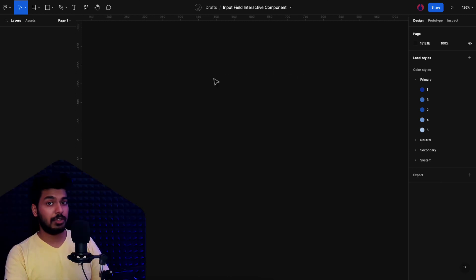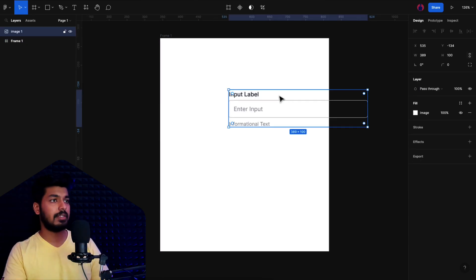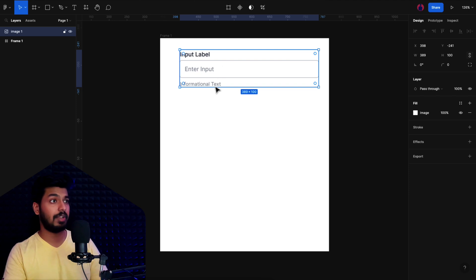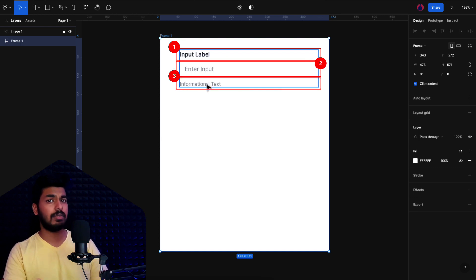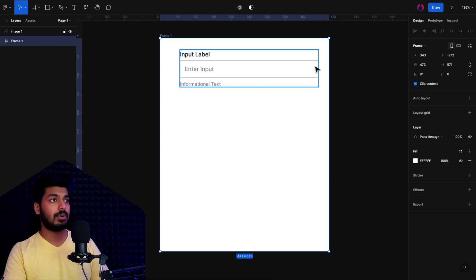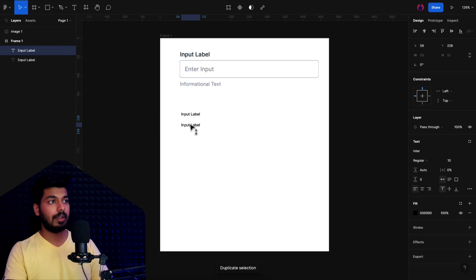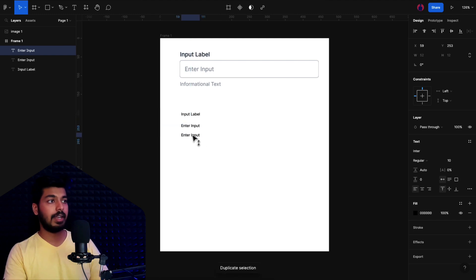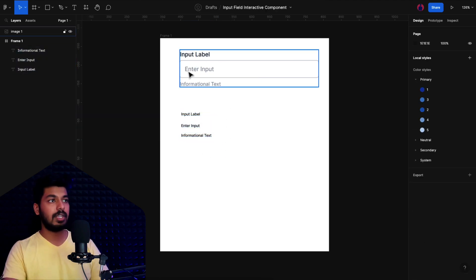Here we have a fresh new Figma file with nothing except some color styles from our UI kit. I'll take a frame and paste in a reference input field so we can see what elements we need. As you can see, we need an input label, a placeholder text, and some informational helper text below the field, plus a stroke around it. So I'll create the input label, duplicate it for the placeholder — 'enter input' — then duplicate again for the helper text, calling it 'informational text.'